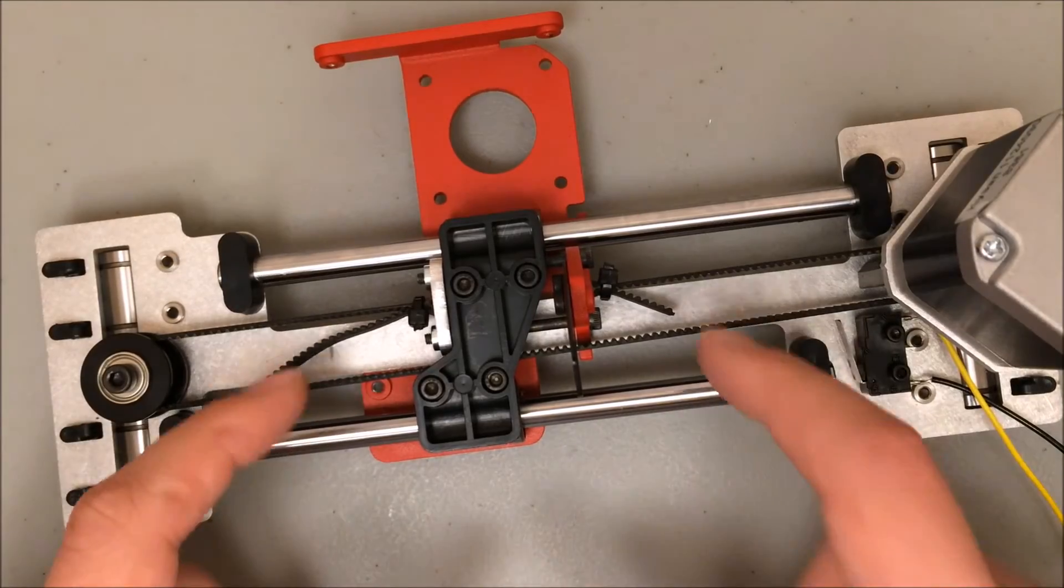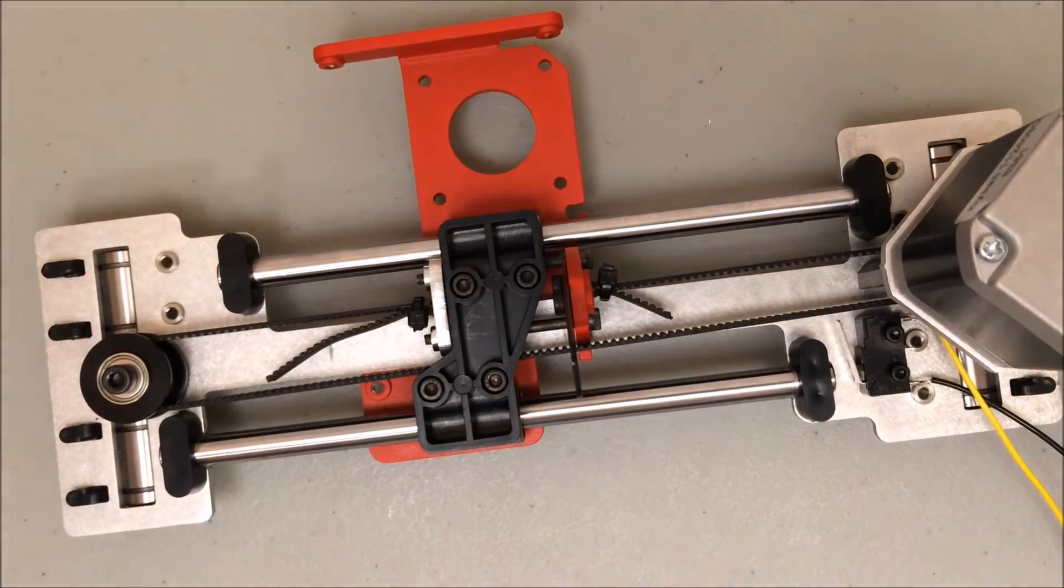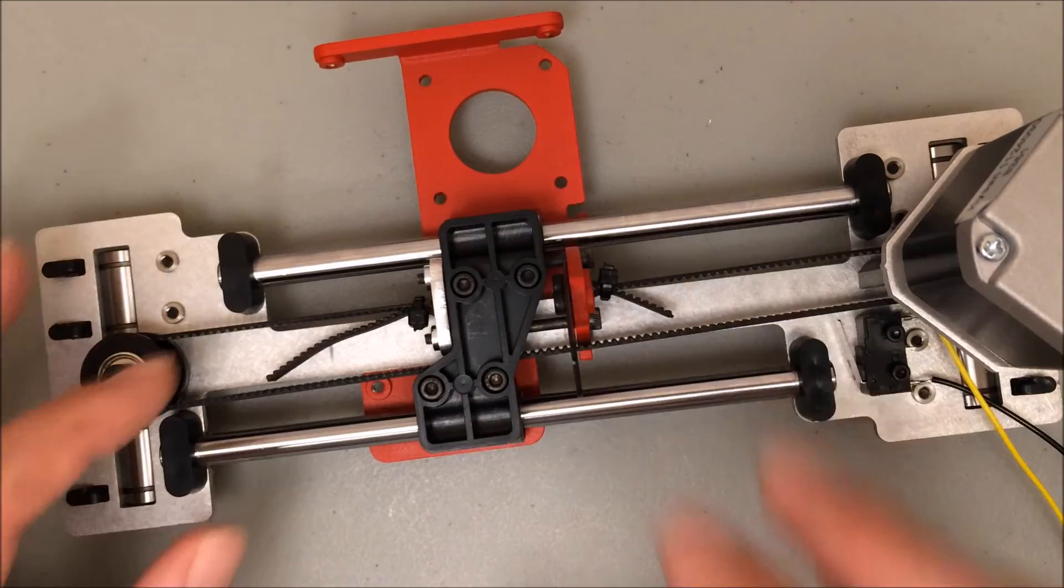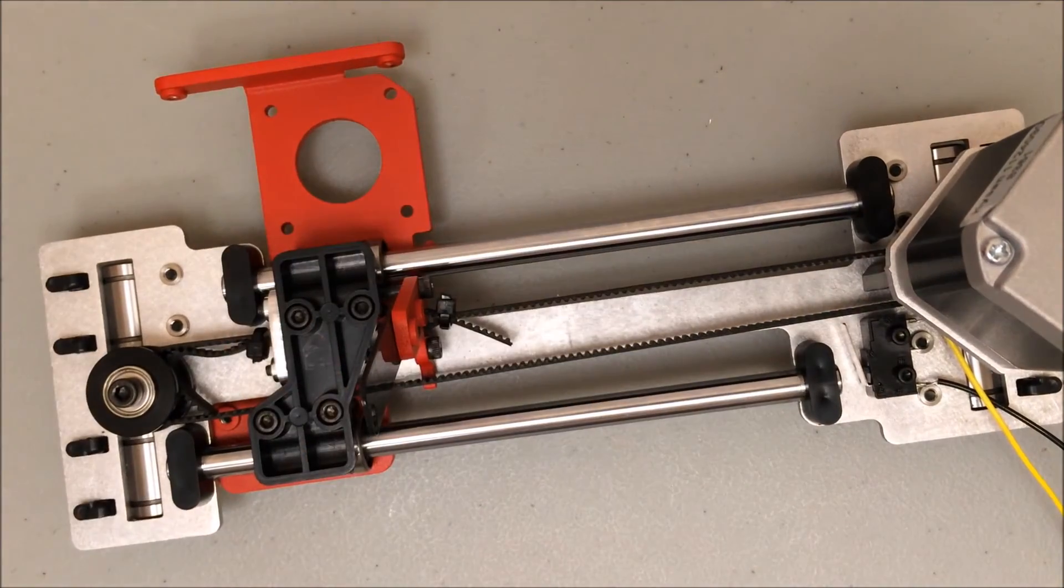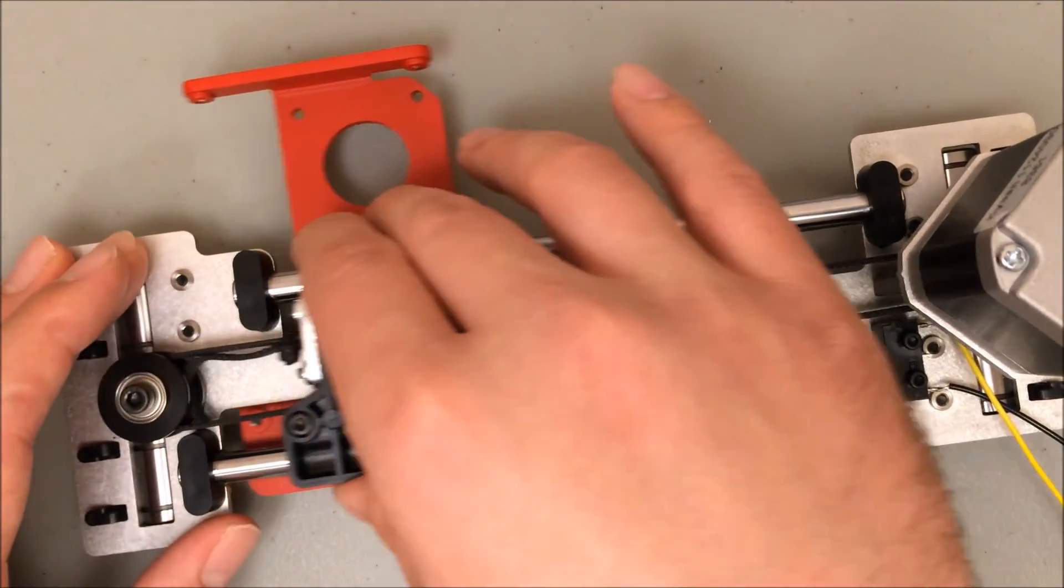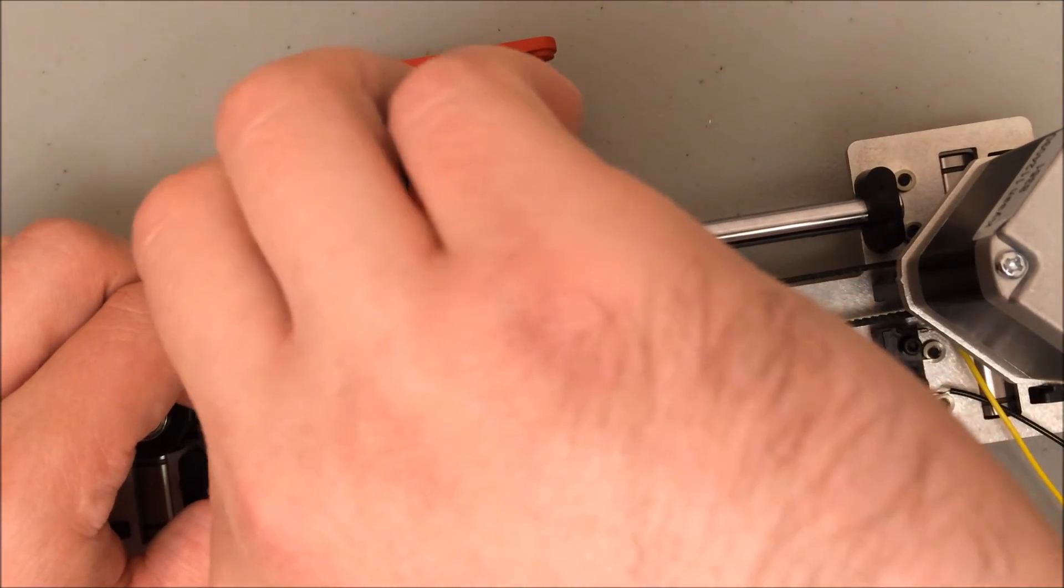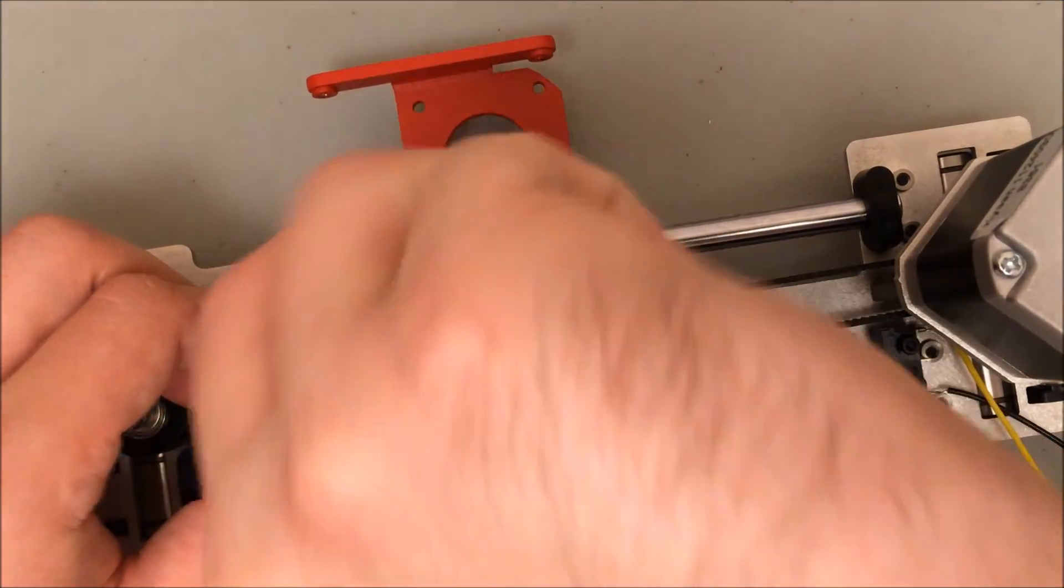I also need to clip the excess belt off of here. Now the question is how much belt do I want to clip? Well if I push this all the way to the left you can see how the belt gets bunched up there. I only really need to clip about half of this away whereas the other side I'll need to actually clip almost all of it away.